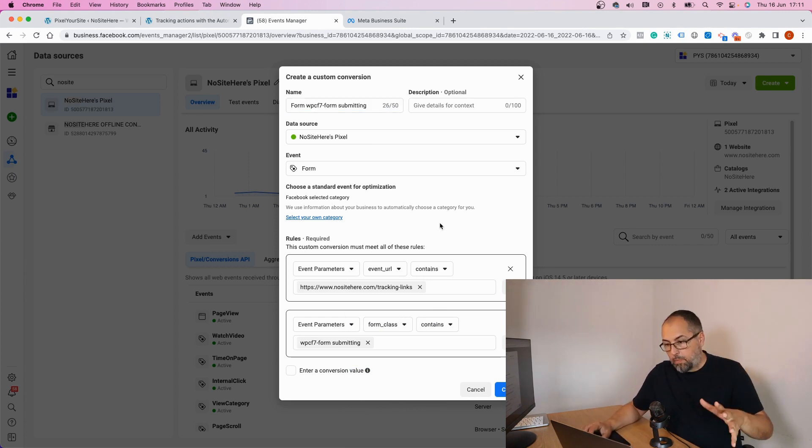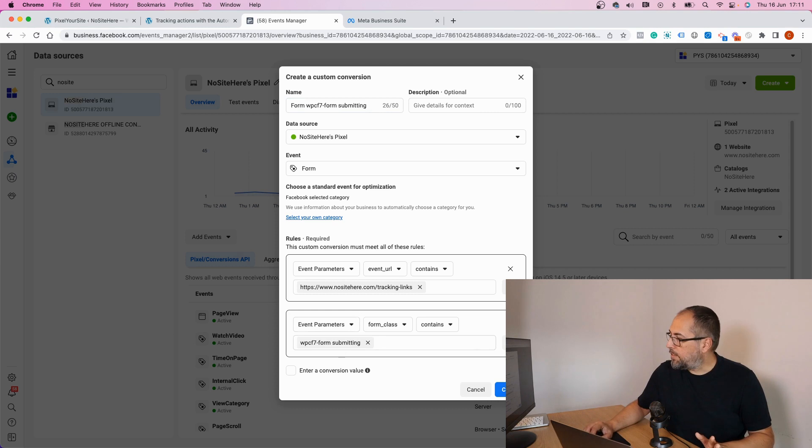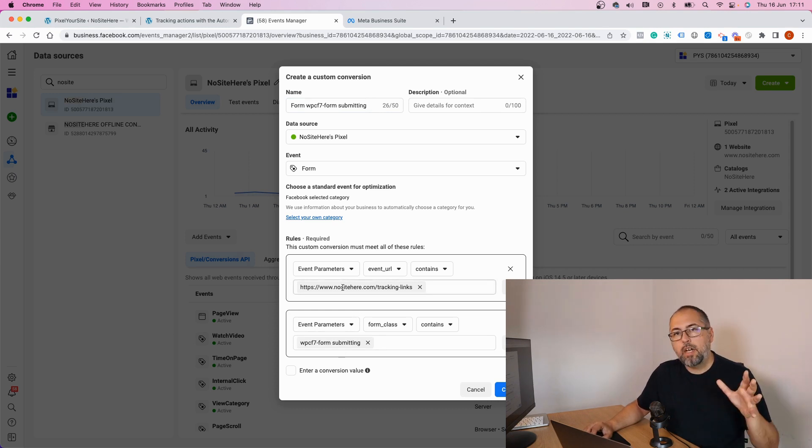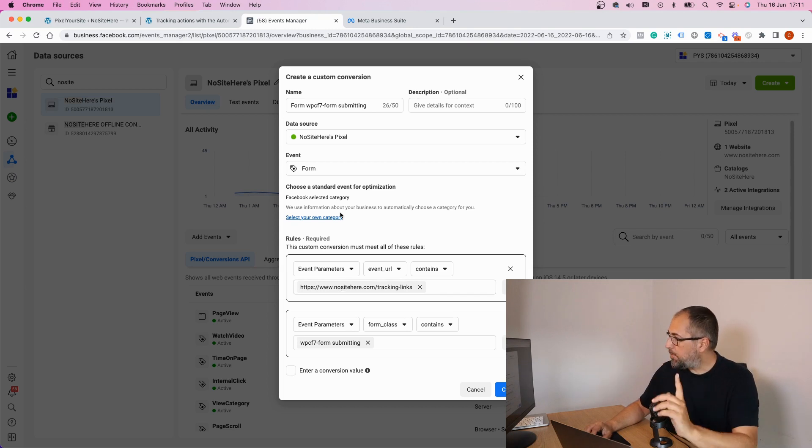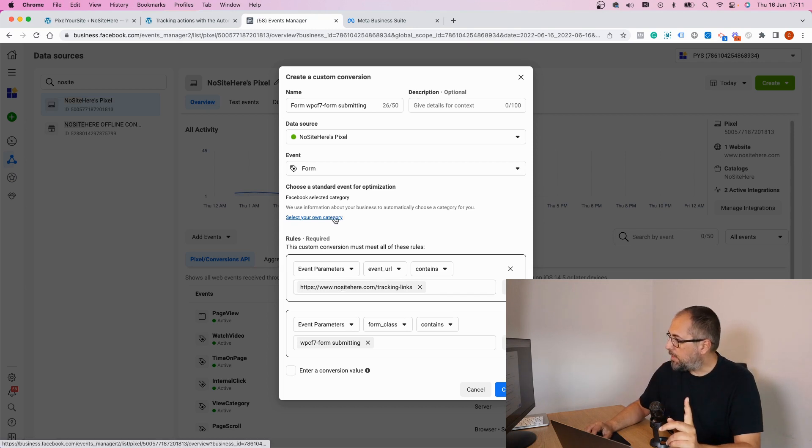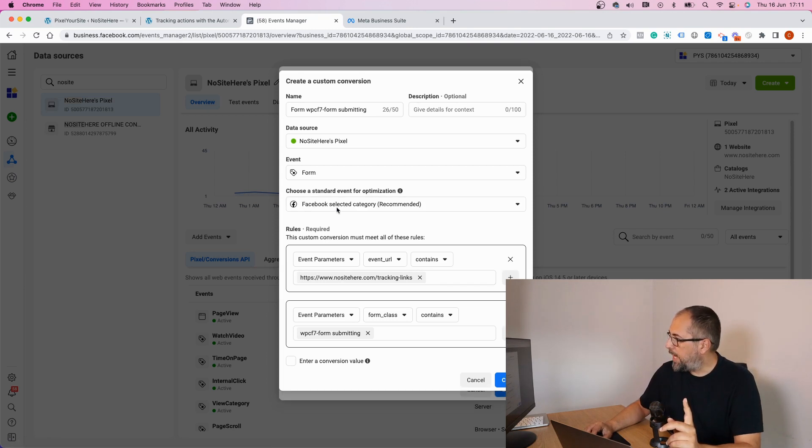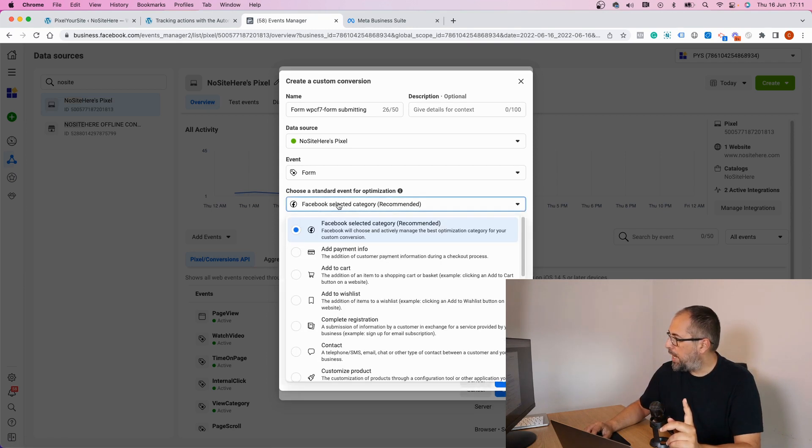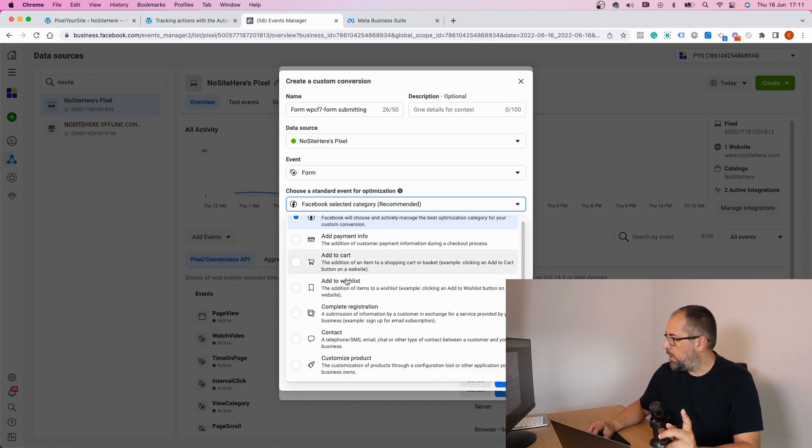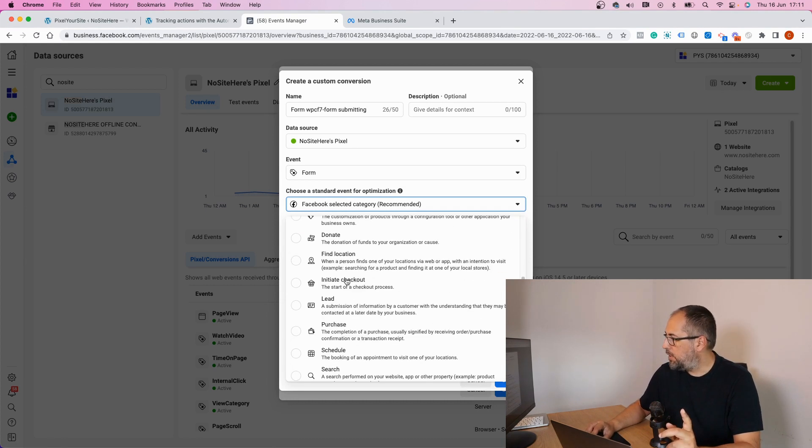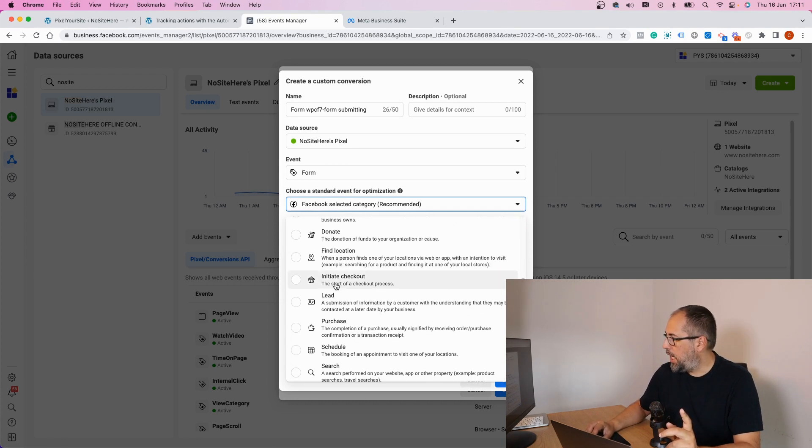Now I have the conditions for this custom conversion. It will fire every time I click on that submit button. But I can do something else. I can select my own category for this form and I want this to be a lead.